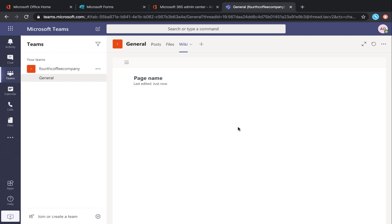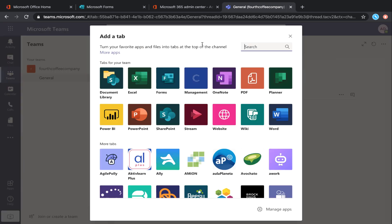But you can easily add other applications in here in your channels as tabs, just by clicking this plus button.